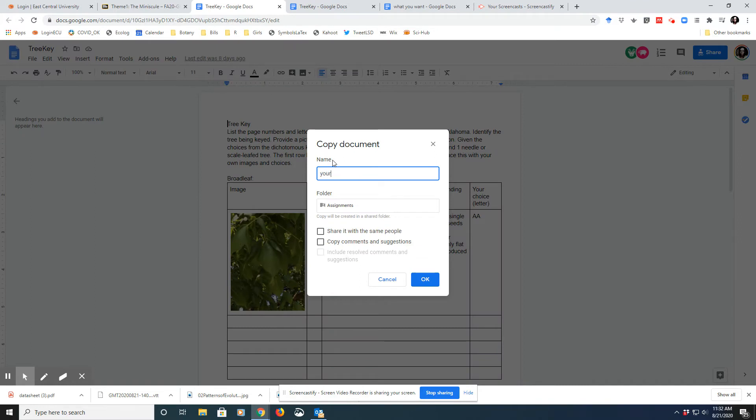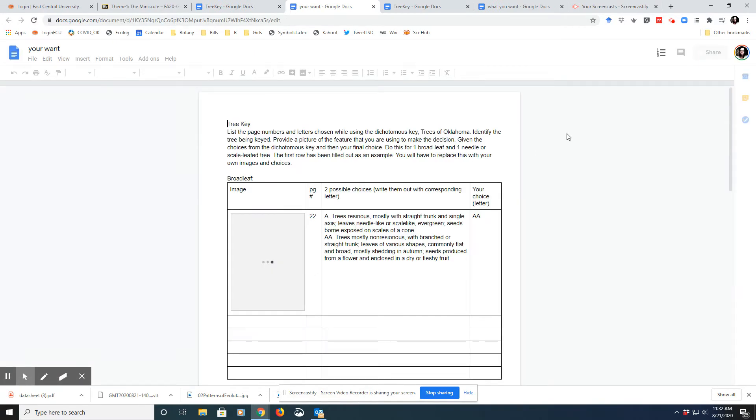And name it whatever you want. And now you can make changes, do what you want with this document.